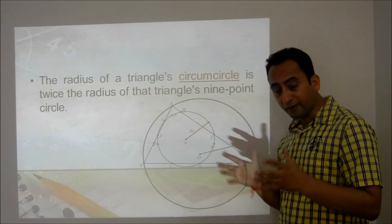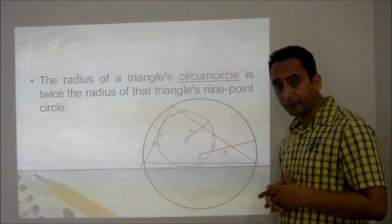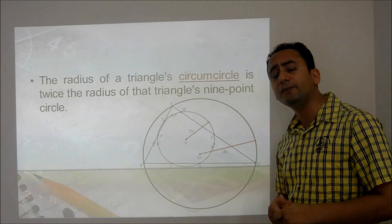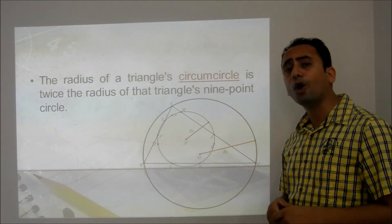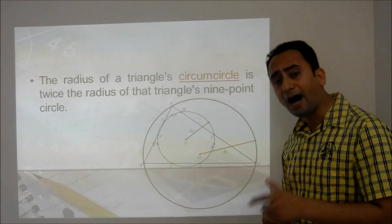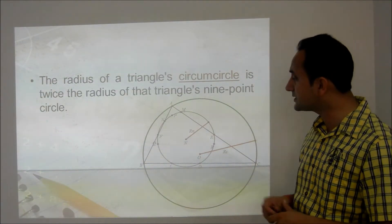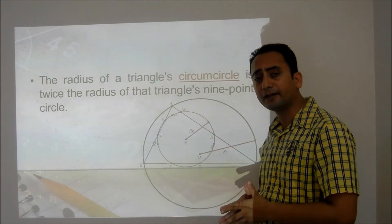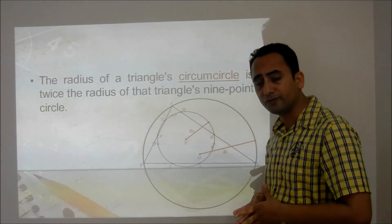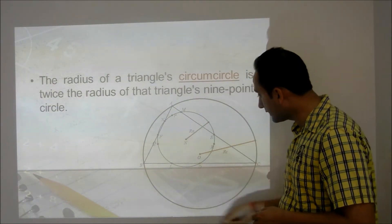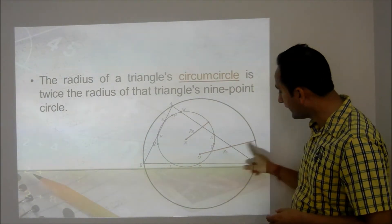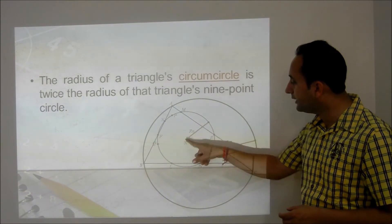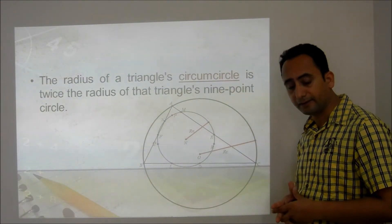Another very important property: the radius of the 9-point circle is always half the radius of the circumcircle of the given triangle. So the circumradius R_C will be twice the 9-point circle radius R_N.